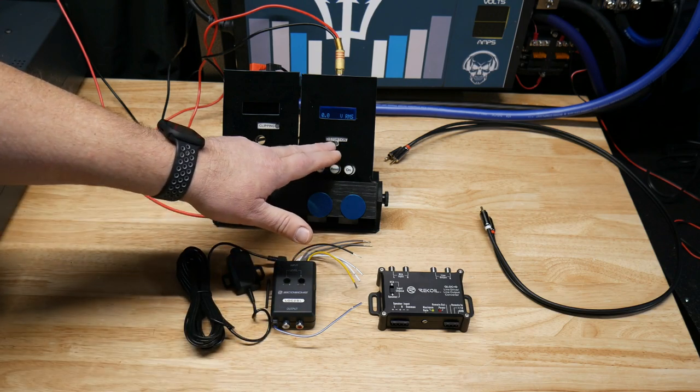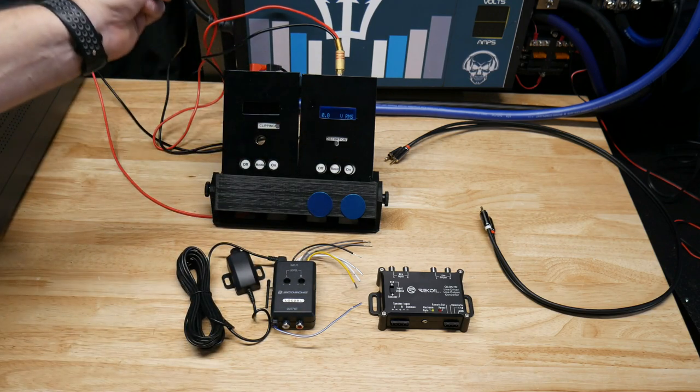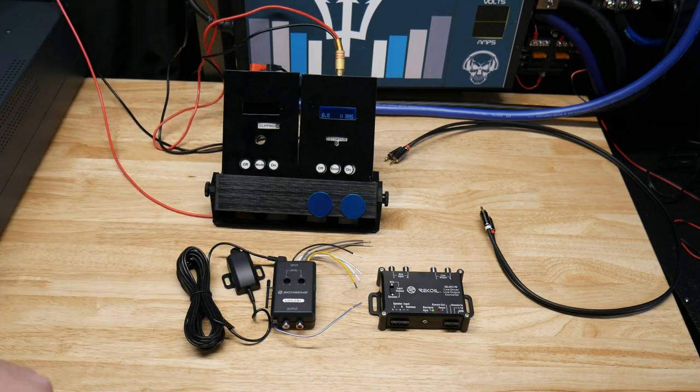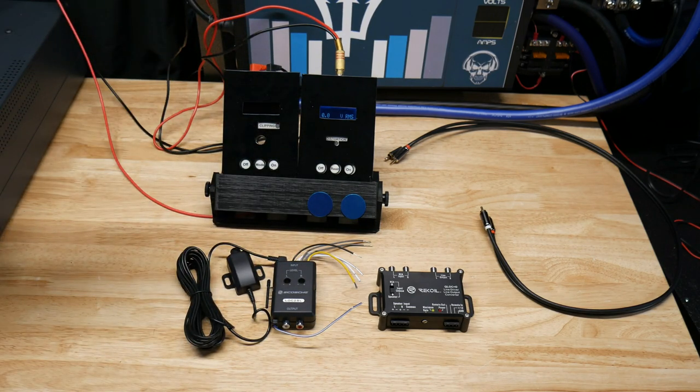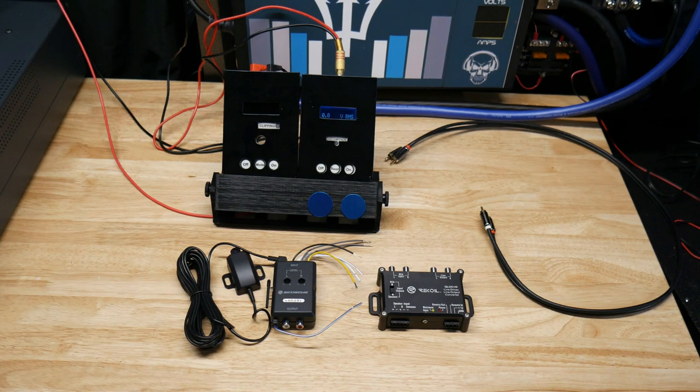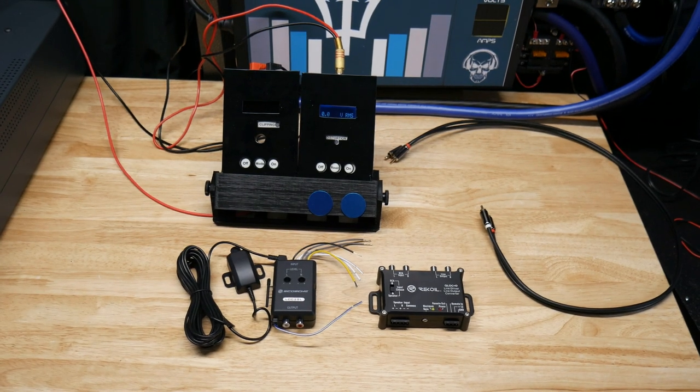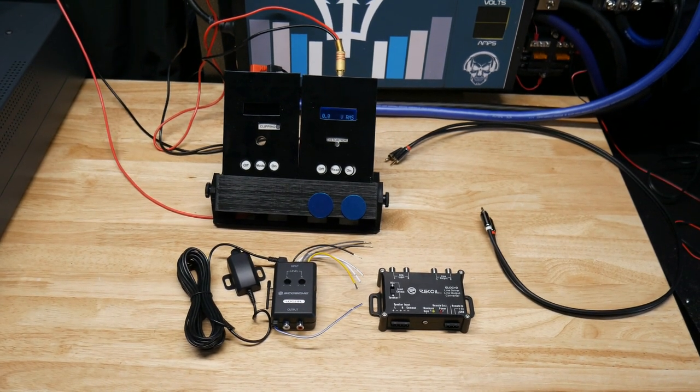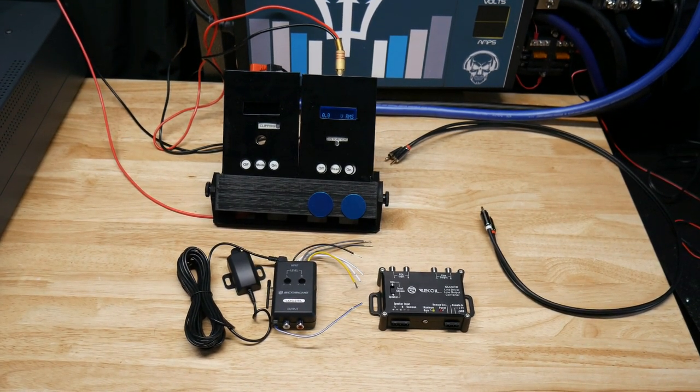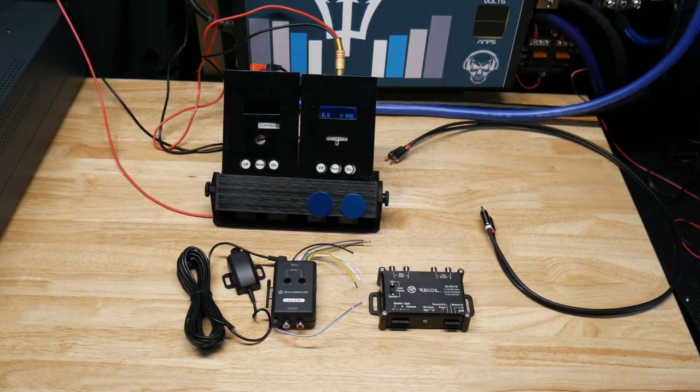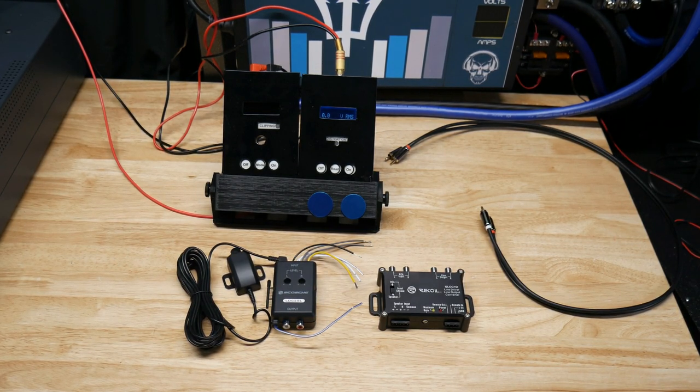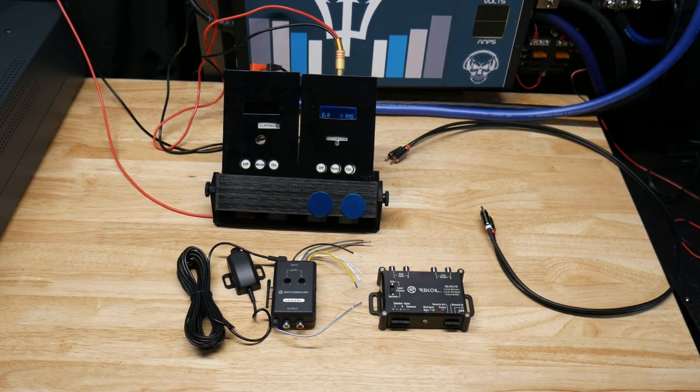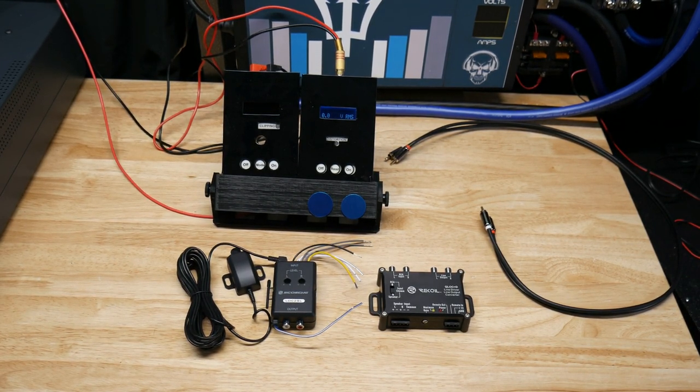That was not distortion, that was just the sine wave shutting off. So six and a half volts coming out of the head unit. Let's get the Scosche LOC 2SL hooked up and see what it does.